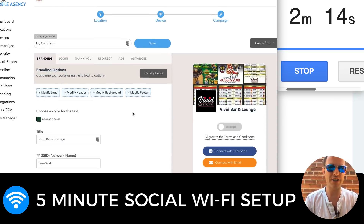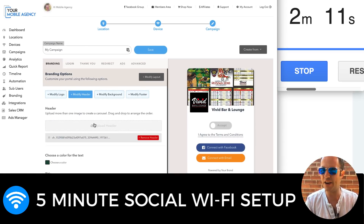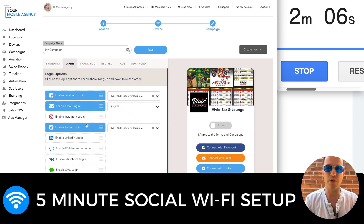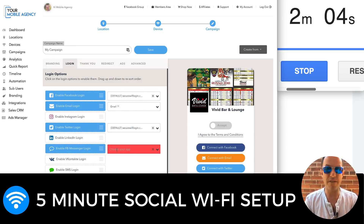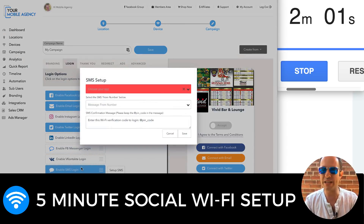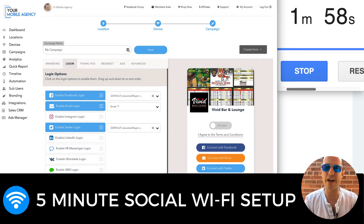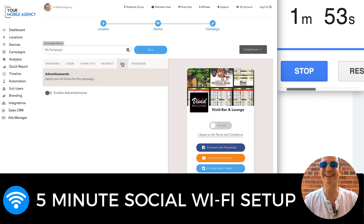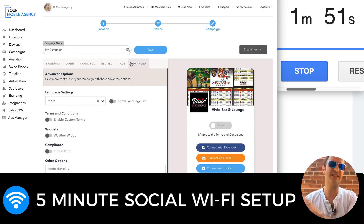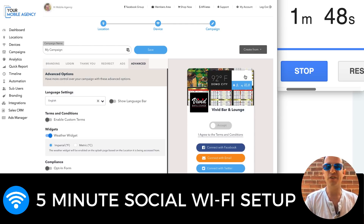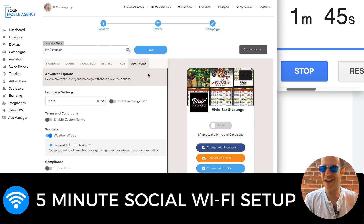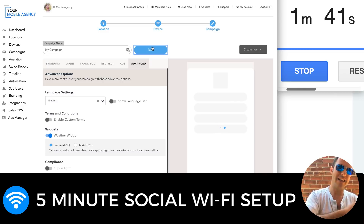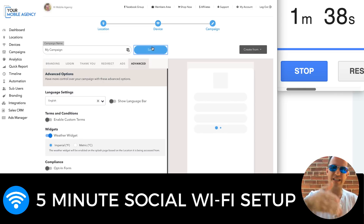So here I have my campaign. I can go in and edit anything — add additional header images, change the colors, change the login information. Let's say they also wanted Twitter, and I know they want Facebook Messenger, so I can add that in. I can add SMS messages, all kinds of cool things, but we'll leave it simple for now. I can also have a custom thank you page, redirect to any page of my choice, add ads — all this stuff is optional. I can even show the weather at the current location. I'll just click save. That was actually about one minute of end-to-end adding the client location, adding the device, and creating the campaign.